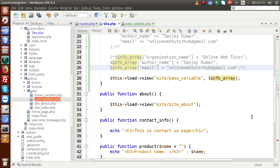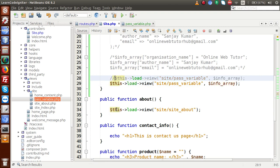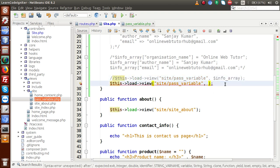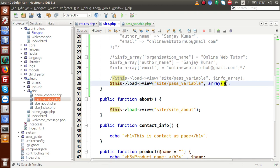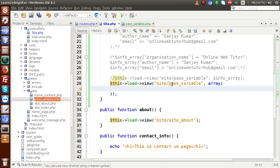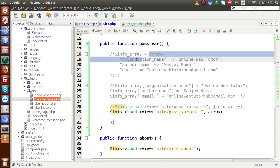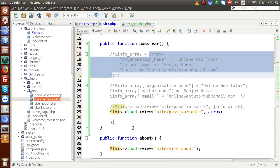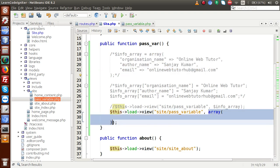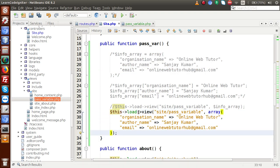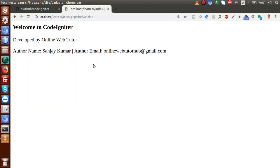Now let's look at the third way. Instead of defining info_array separately, we comment out that line and pass the array directly as the second parameter of the view function call. Copy all the necessary key-value pairs and pass them inline here. Save the file, back to browser, reload the page — we get the same values as in our previous two approaches.